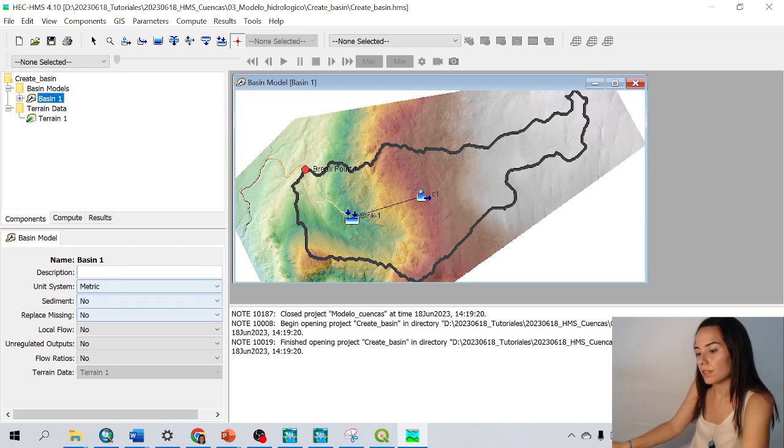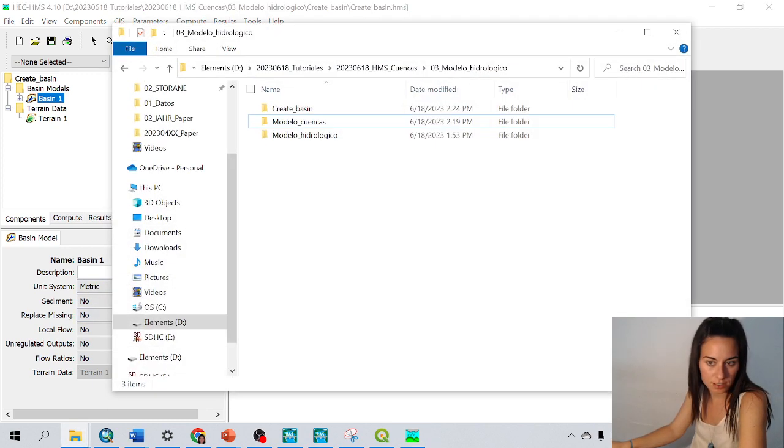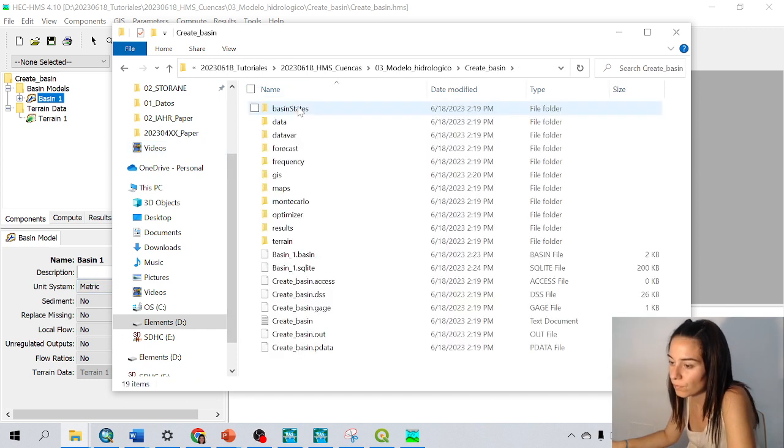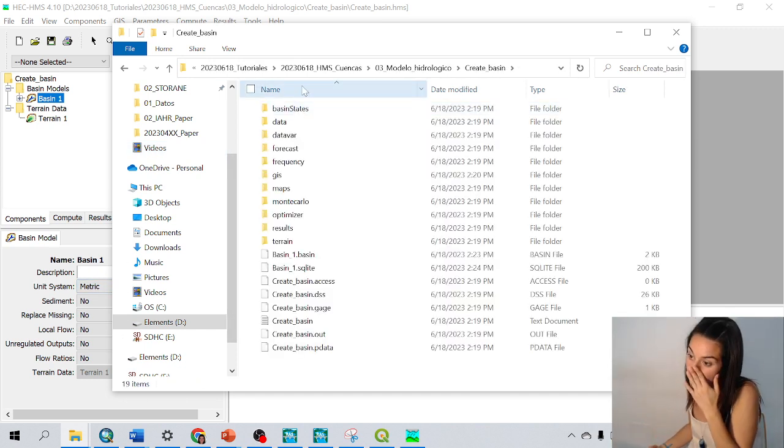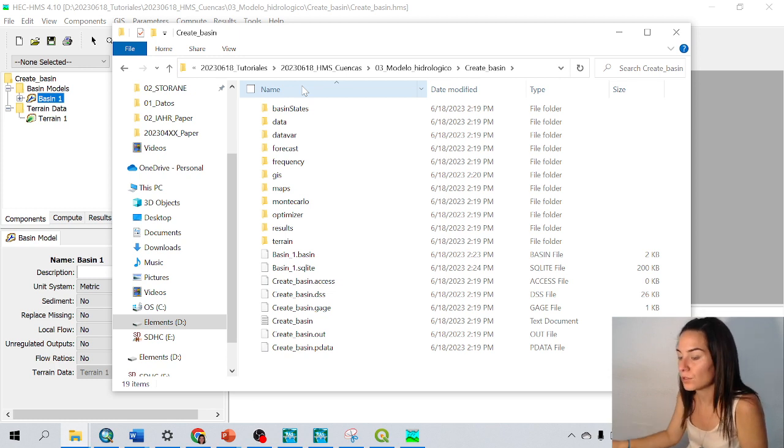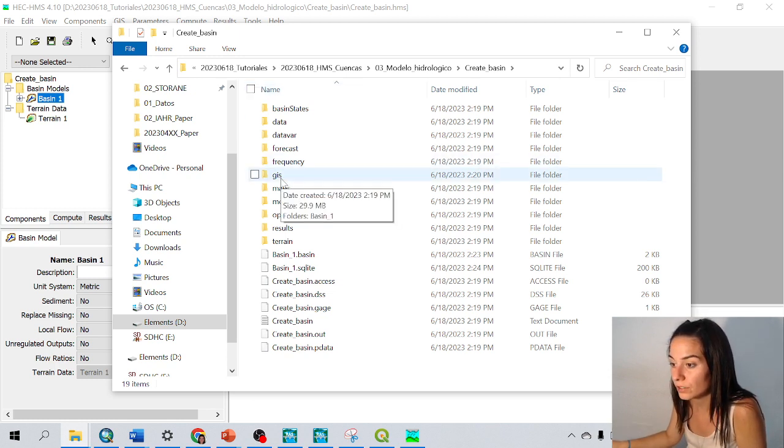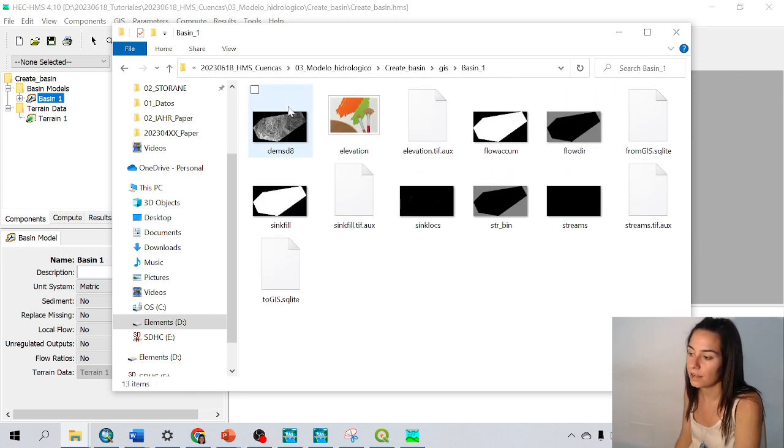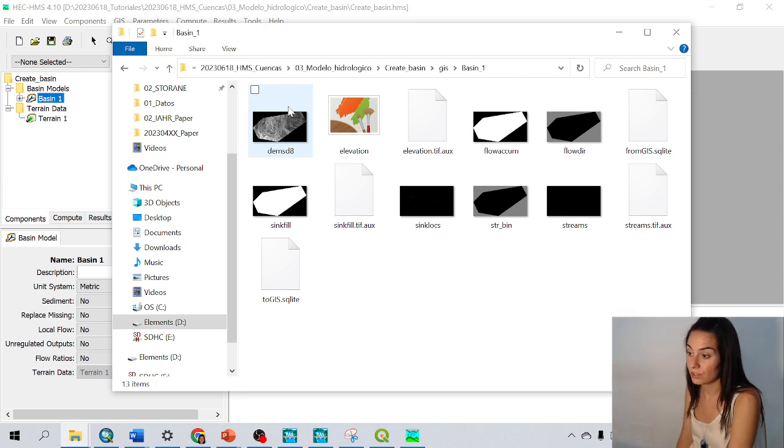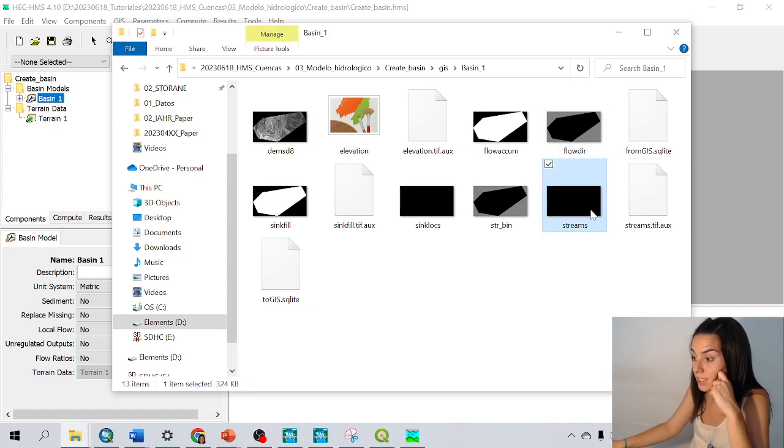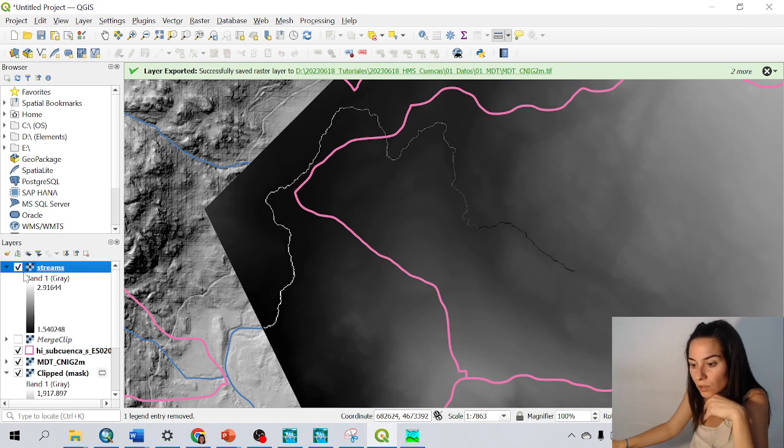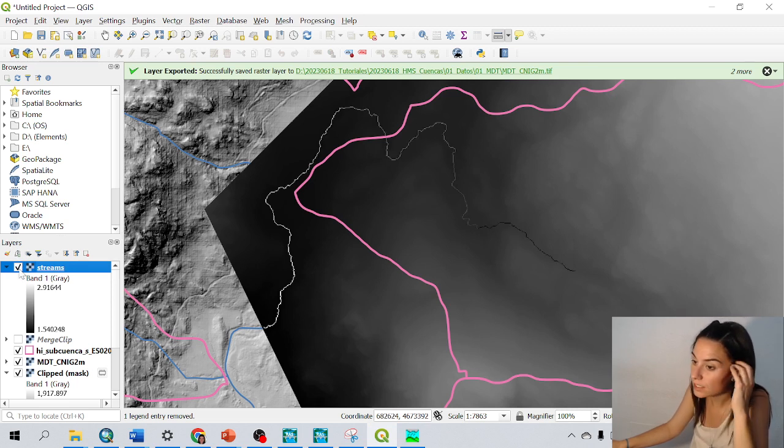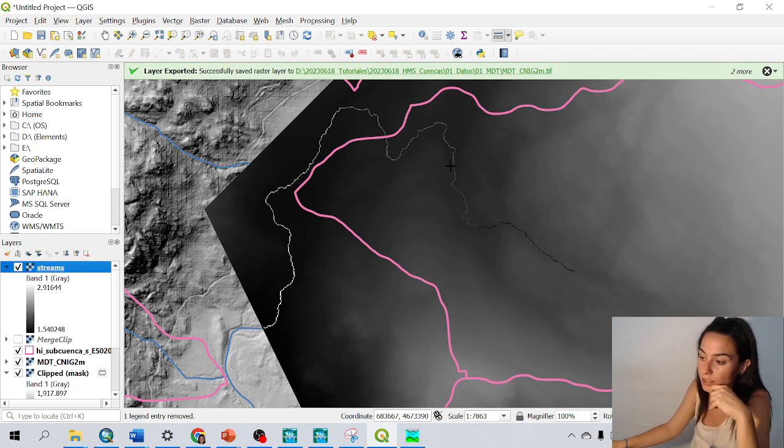What else is interesting is that if we go to, okay, this is the model that I have created, and of course there are many files. If we look into the GIS folder, we can see all the rasters and layers that we have created throughout this process: the DTM, the elevation, flow accumulation, flow directions, and streams. For example, I have here in QGIS the streams loaded, and I could transform this into a line if I wanted to use it for anything.